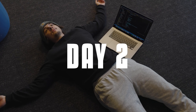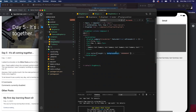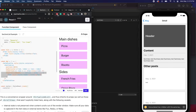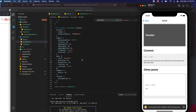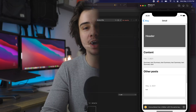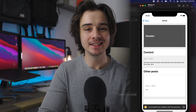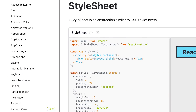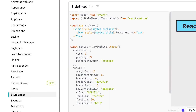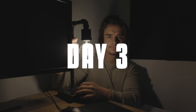Day two, I built out the blog detail page and added a section list to separate the blog post content from the other posts section of the detail page. At this point I was getting very familiar with style sheets and how to lay things out in React Native.